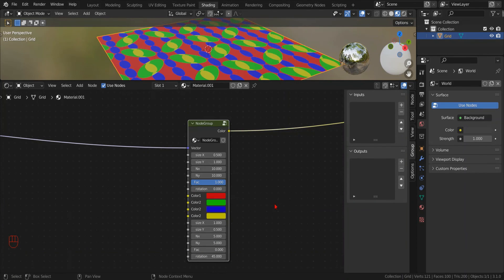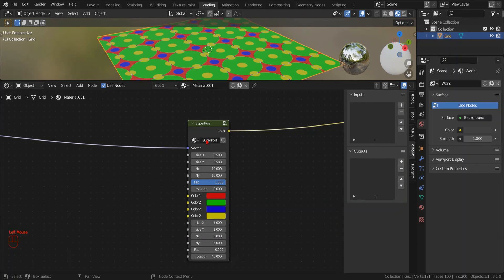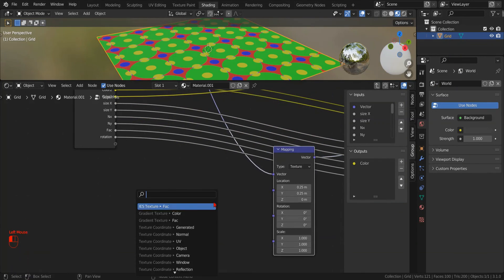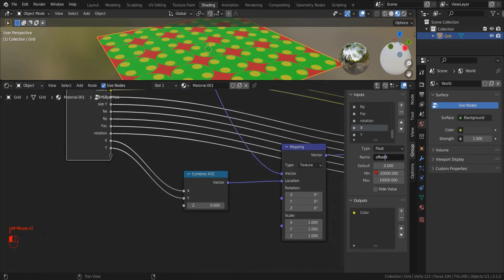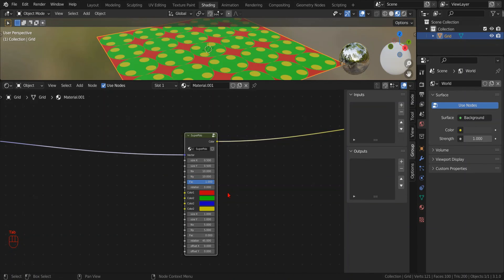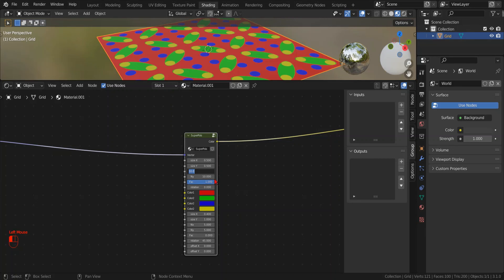Well done. Finally we can rename the node group and then, as before, we expose the parameters for the offset and test if it works as intended.